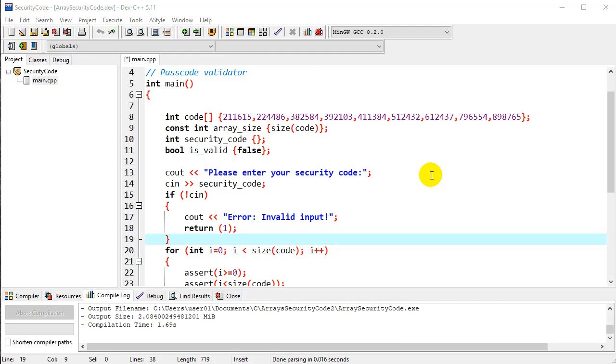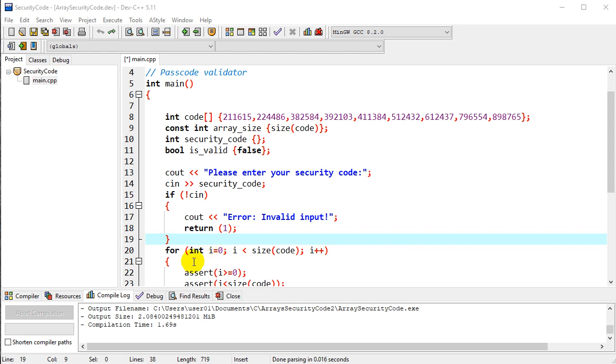This example is a follow-up of our last program, the Passcode Validator. I just want to show you a couple more things about arrays. In particular, I want to look at a range-based for loop.